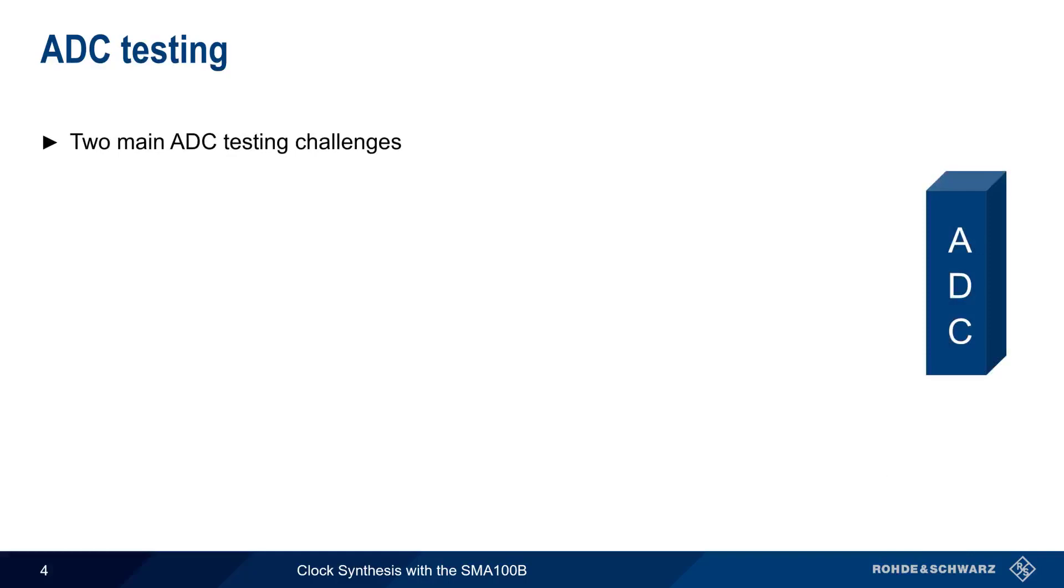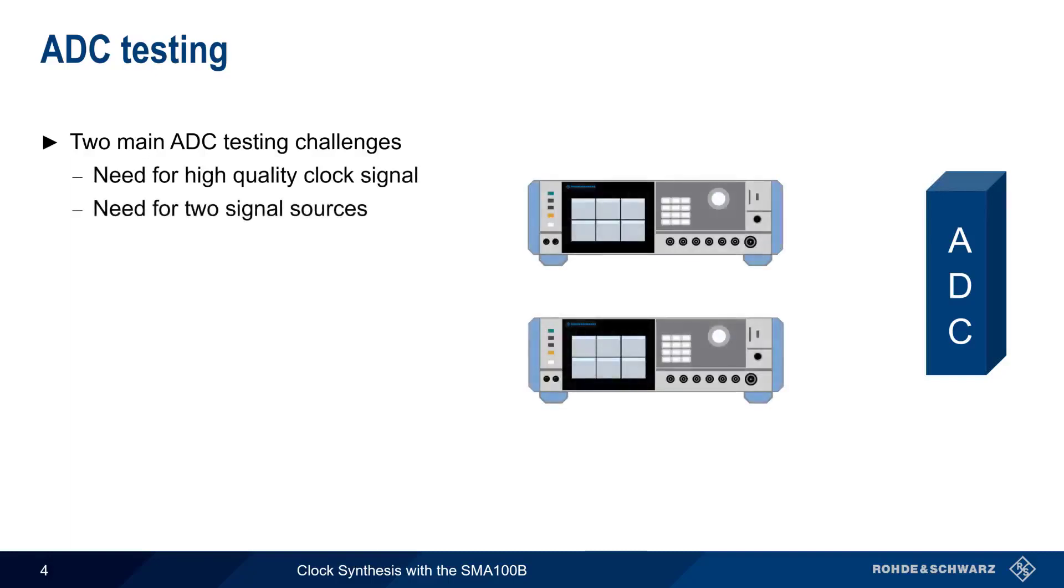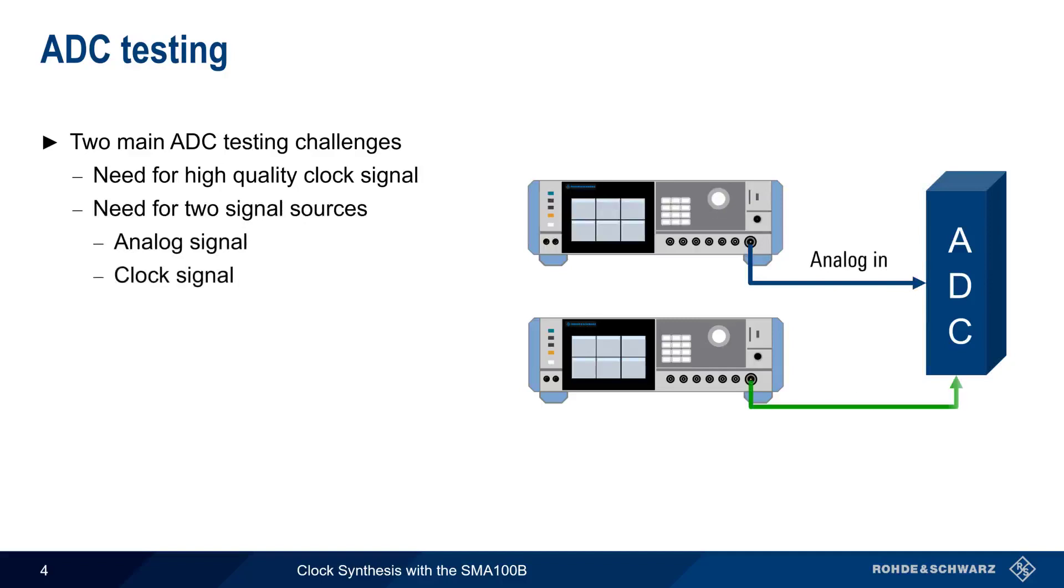The first of these we just discussed, the need for a high-quality clock signal. The second is that two signal sources are needed – the analog signal that will be digitized by the ADC, as well as a configurable, high-quality clock signal.